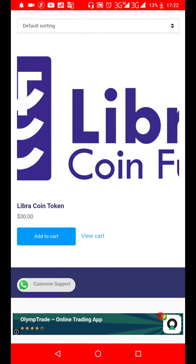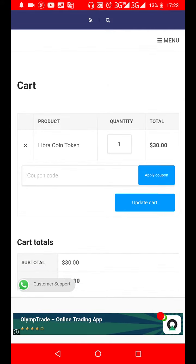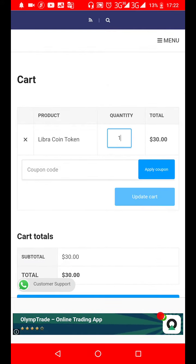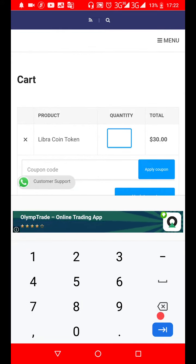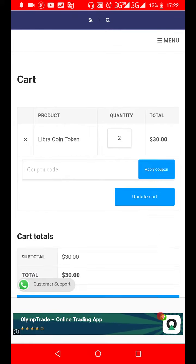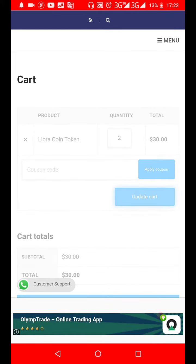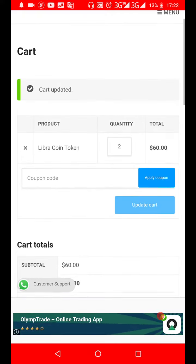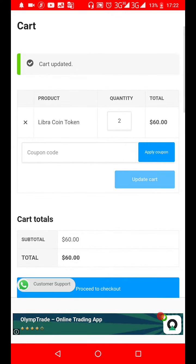When you view the cart, you can update the quantity you want. For example, I can change it to 2, which is $60. I click 'Update Cart' and it updates the quantity and the price of the quantity I chose.